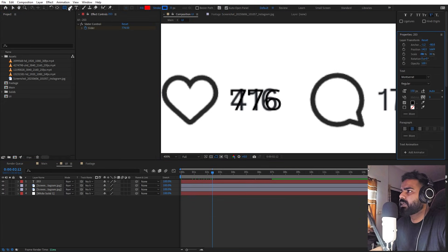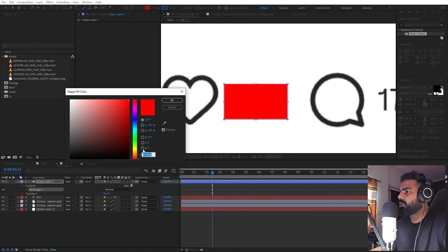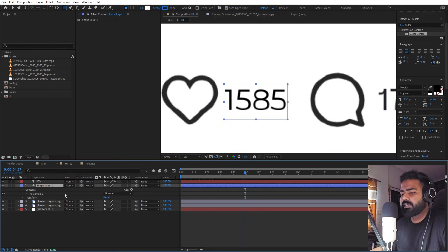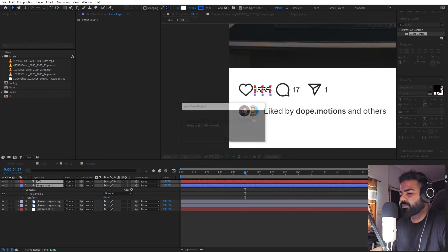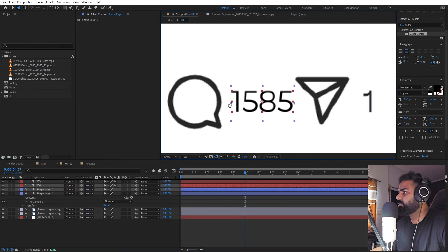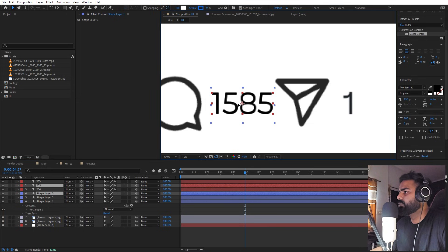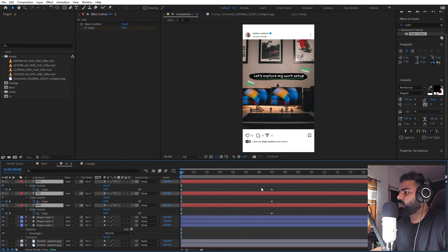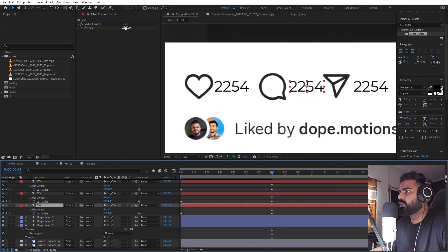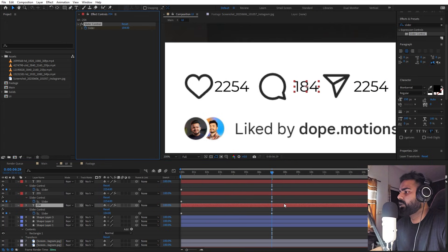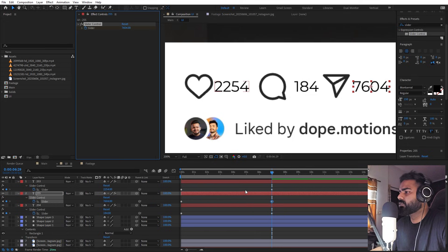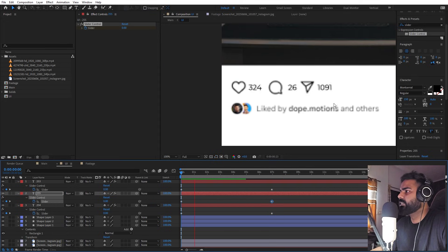To get rid of the background text, select the rectangle tool, draw a white shape, and place it behind the counter text. Select both the text and rectangle, press Ctrl+D to duplicate, and move them to the side for the share option. Duplicate again and move for another stat. Select everything, press U to see keyframes, and vary the numbers — lower comments to around 184 and increase shares. Now all the indicators will start animating.